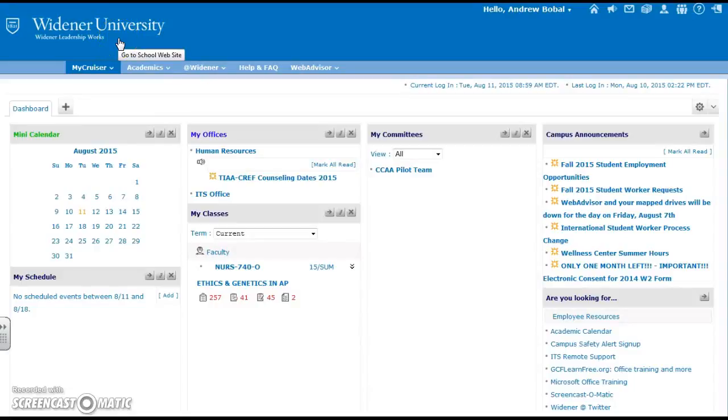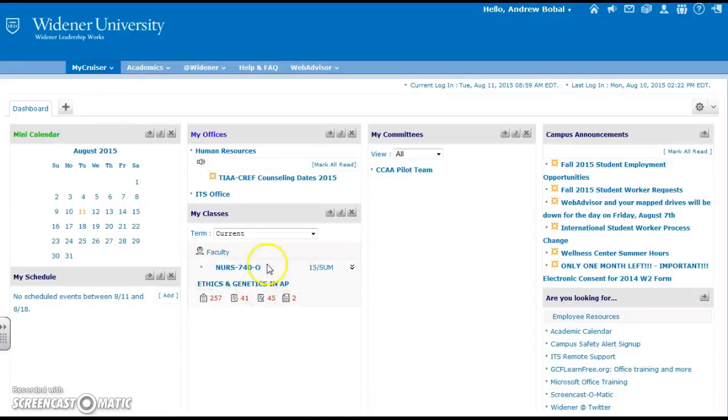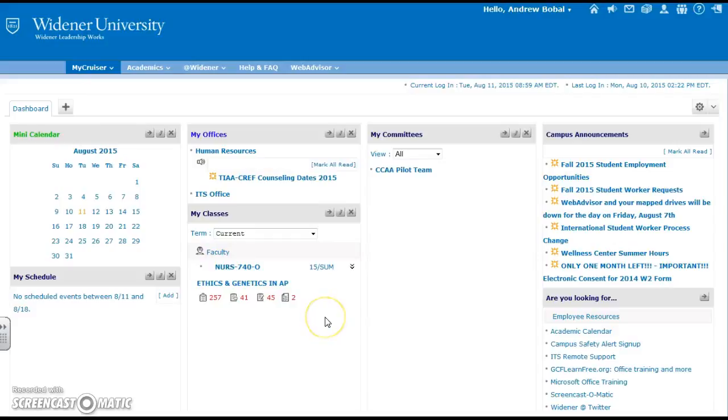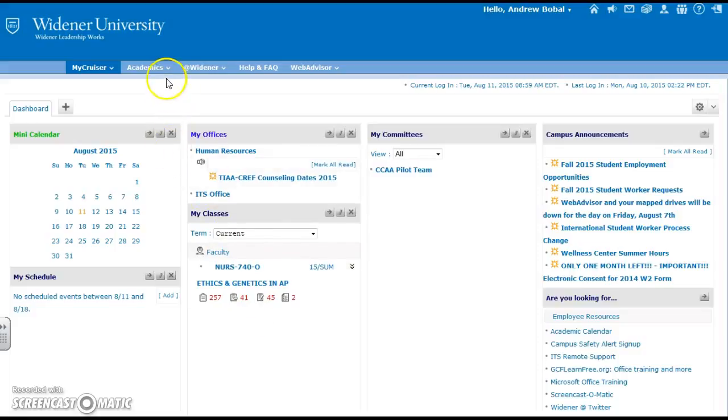Okay, for this video we're going to look at some of the features inside of your classes on Campus Cruiser. Your classes can be accessed in a couple different ways. You can see that they are right here on your dashboard